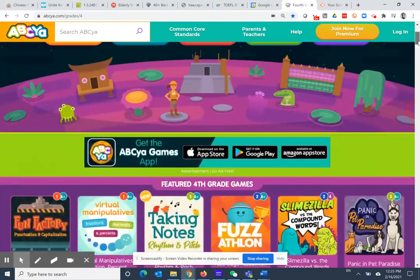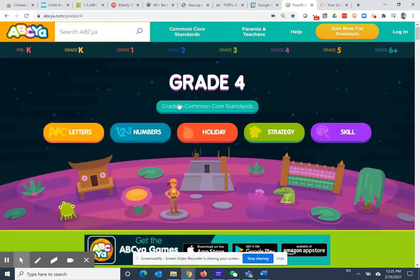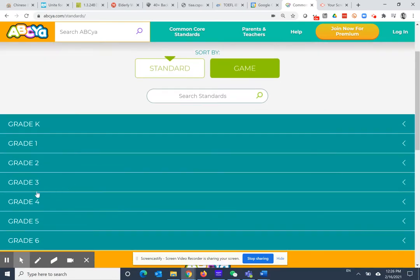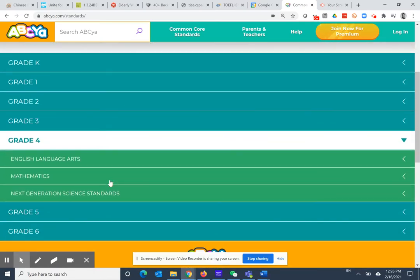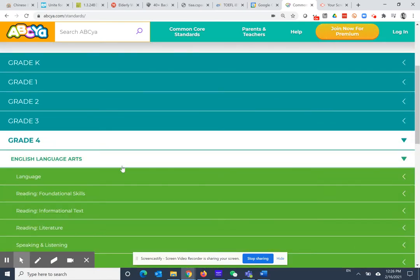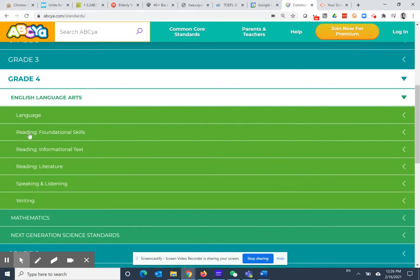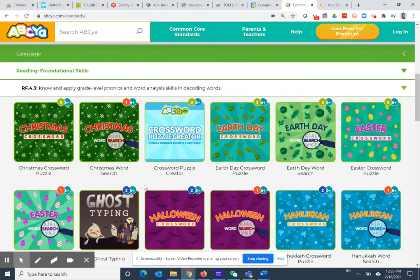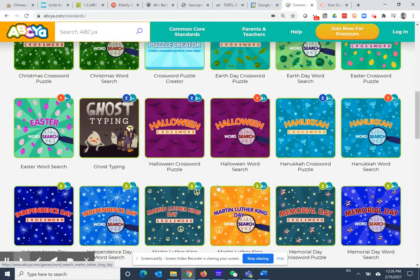You can also sort by common core standards. Let's go to fourth grade. Let's say we're working on English language arts and we're working on reading foundational skills. One of these standards is to know and apply grade level phonics and word analysis skills in decoding words. We click on there and it opens up to several games, mostly word searches and crossword puzzles.